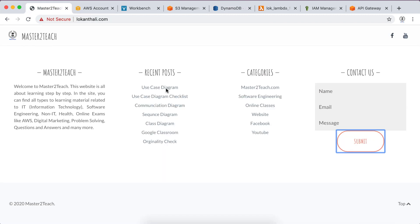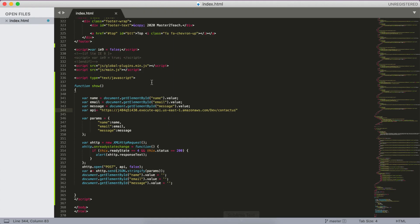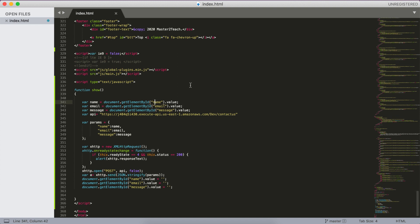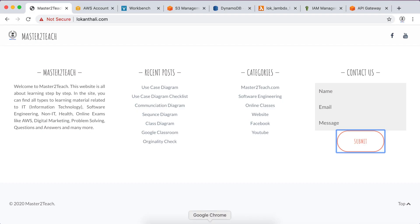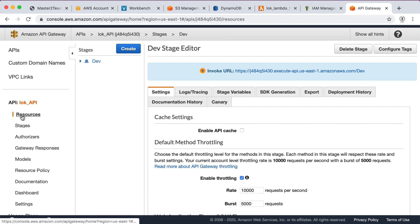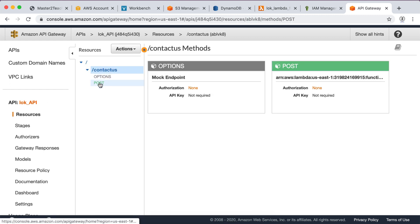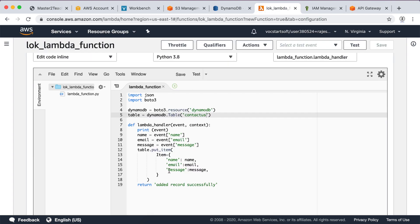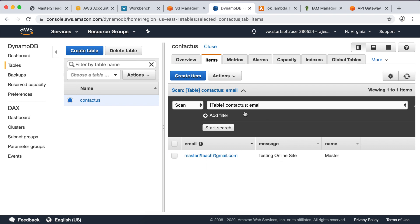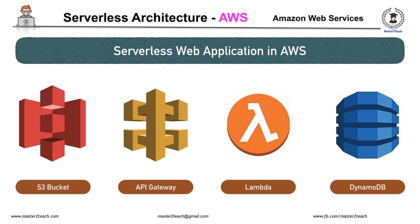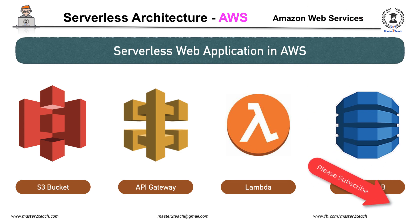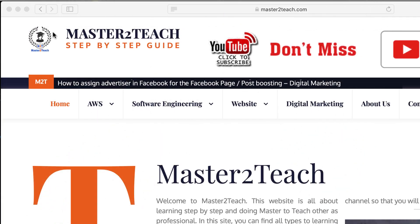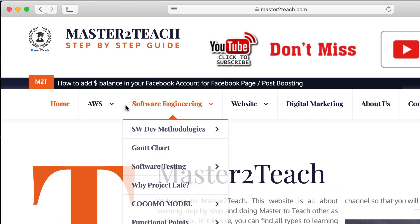To summarize: we uploaded the HTML form to the S3 bucket. Using XMLHttpRequest, we send data to API Gateway via the generated URL. API Gateway triggers the Lambda function, which uses Python code to insert the data into the DynamoDB table. This is how we can use serverless architecture in AWS using S3, API Gateway, Lambda, and DynamoDB. I hope you learned from this tutorial — please leave comments, like the video, and subscribe. Thank you for watching. Check us out for more IT tutorials at master2teach.com. See you soon!